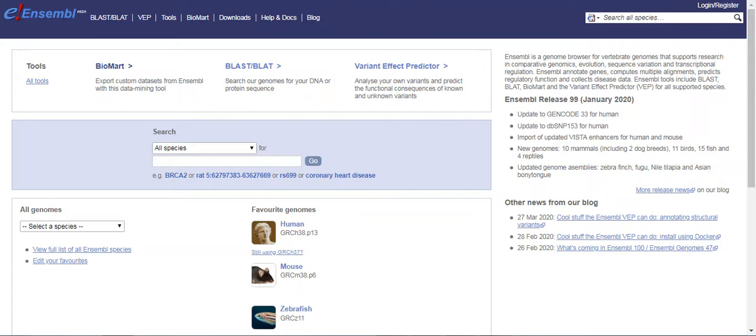If you want to use Ensembl Genome Browser without Biomart, then you have to search and click each information separately and then download all the information. So Biomart is a very interesting feature - you just have to go and click on Biomart.